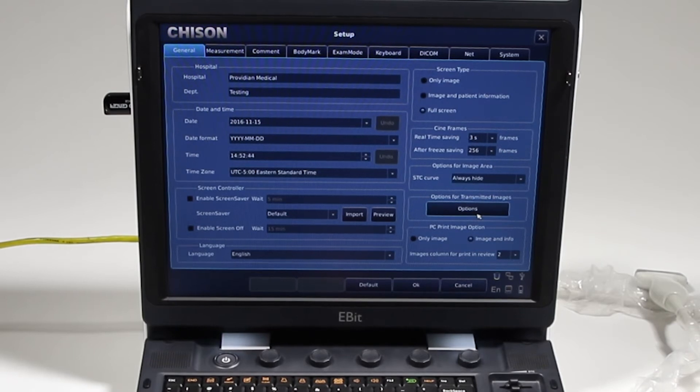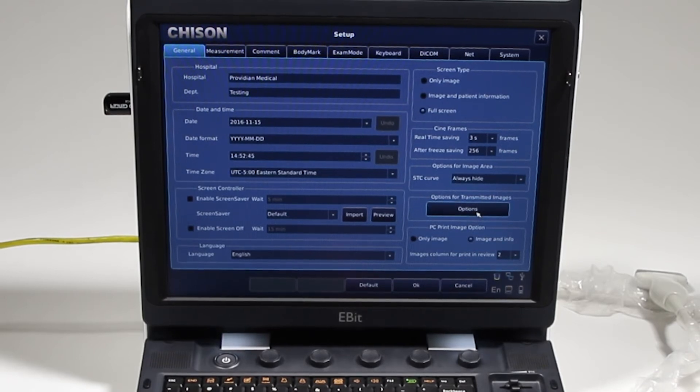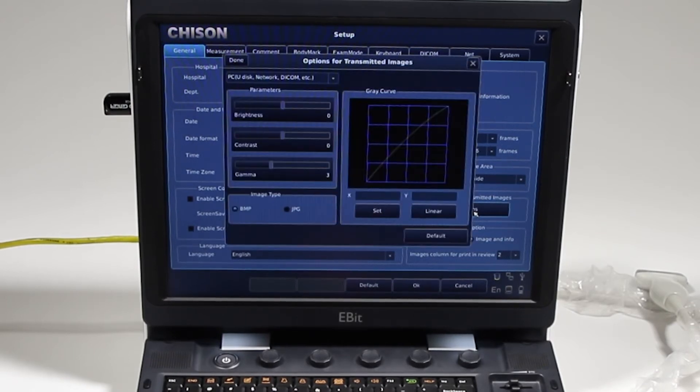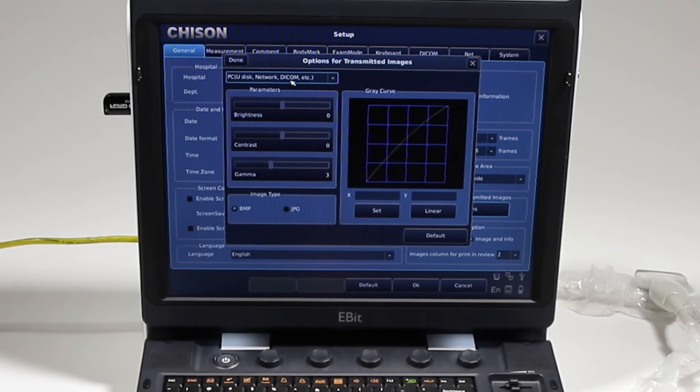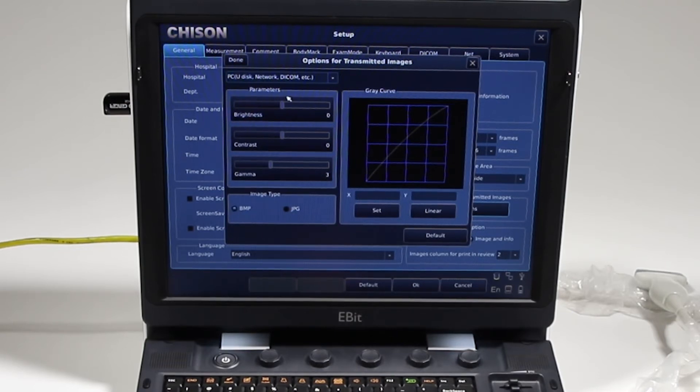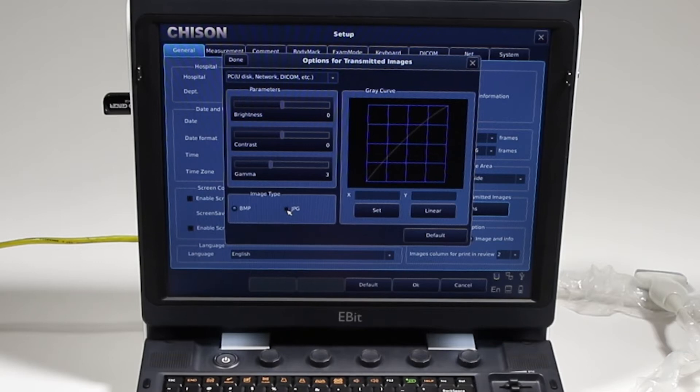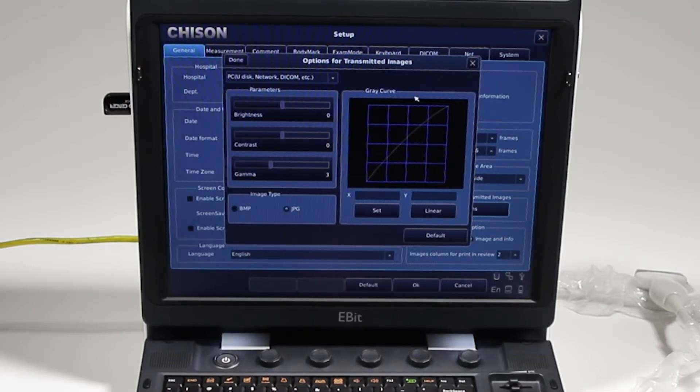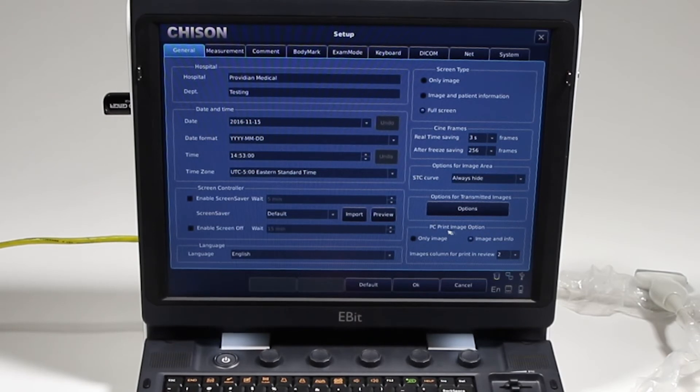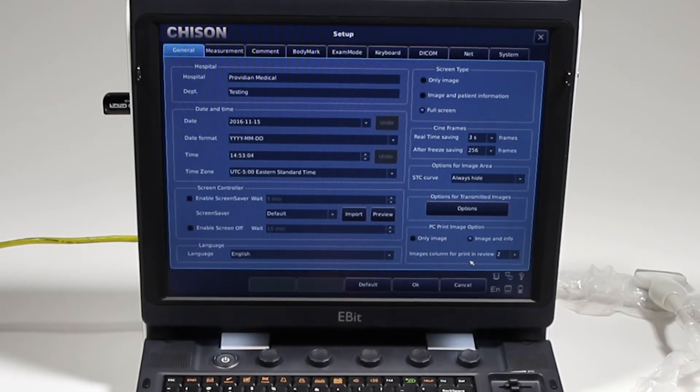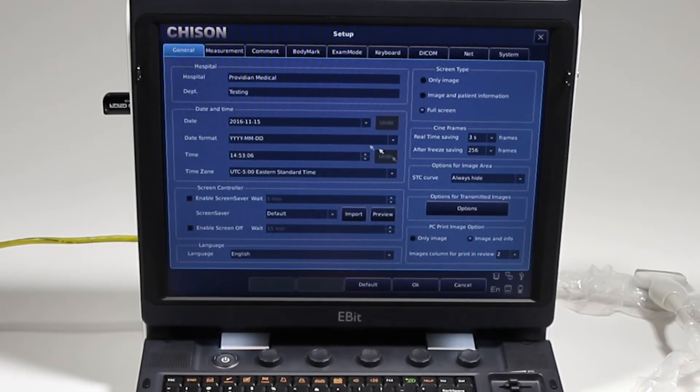Options for transmitted images: if your images are showing up too dark, you can go ahead for this DICOM and whatnot. For U-disc, if it's showing up too dark, you can increase the brightness contrast for how it is exporting if you don't like how it's being done. Same thing PC print: if you go to a PC printer, it's going to say what is it that you want to see.